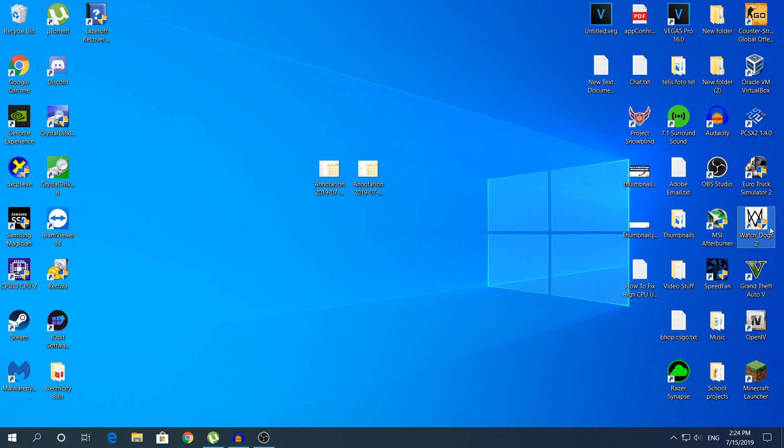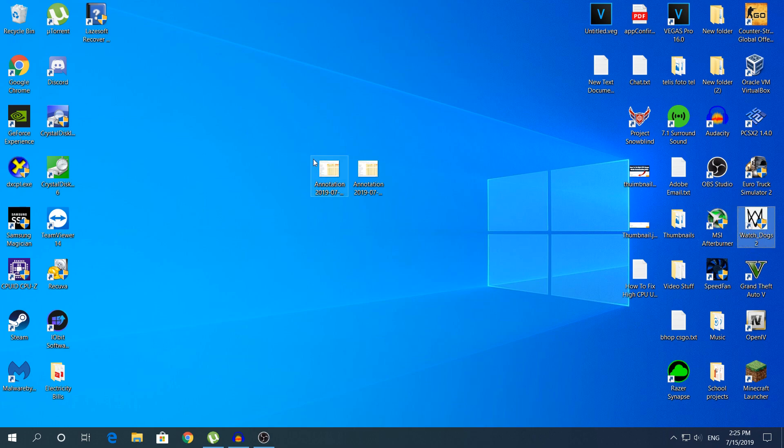Two days ago I started downloading Watch Dogs 2. As you can see right here, I have already downloaded and installed, and while I was downloading Watch Dogs 2,